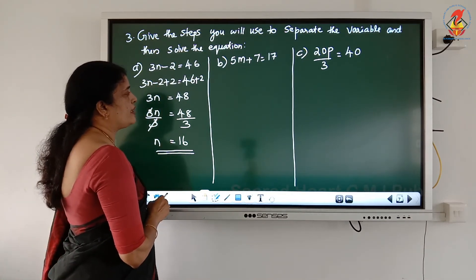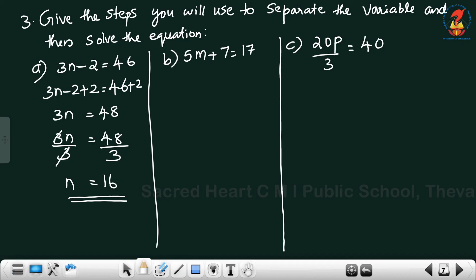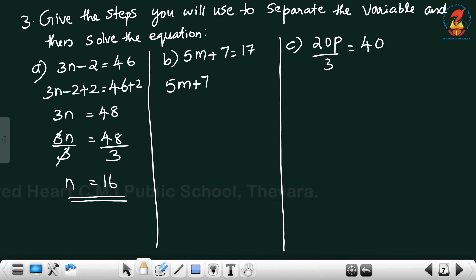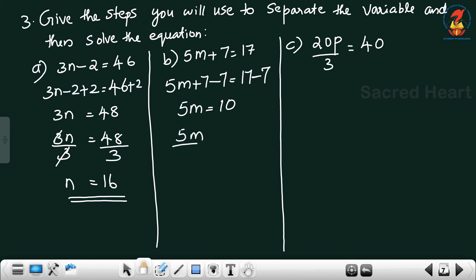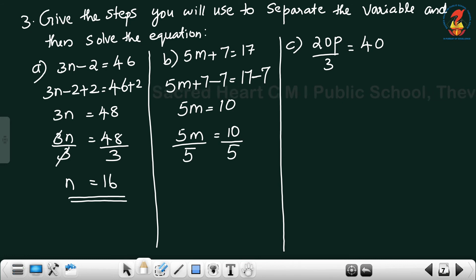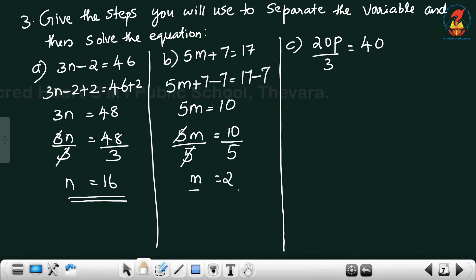Next question: 5m + 7 = 17. First eliminate 7: subtract 7 from both sides — 5m plus 7 minus 7, so plus 7 and minus 7 cancel, giving 5m = 17 minus 7 = 10. Next eliminate 5: divide both sides by 5 — 5 and 5 cancel, giving m = 10 divided by 5 = 2.